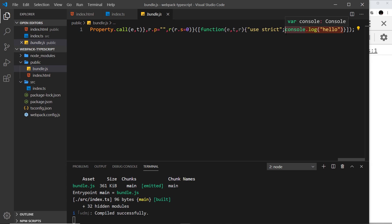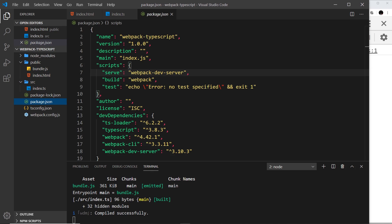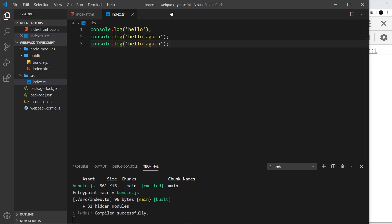The dev server doesn't do that. It's not the job of the dev server to do that. Only the build command that we created before, which runs webpack directly, only that actually builds it and compiles it into this bundle.js. Instead, the webpack dev server just recompiles the TypeScript and it stores the resulting JavaScript in memory, not an actual file.